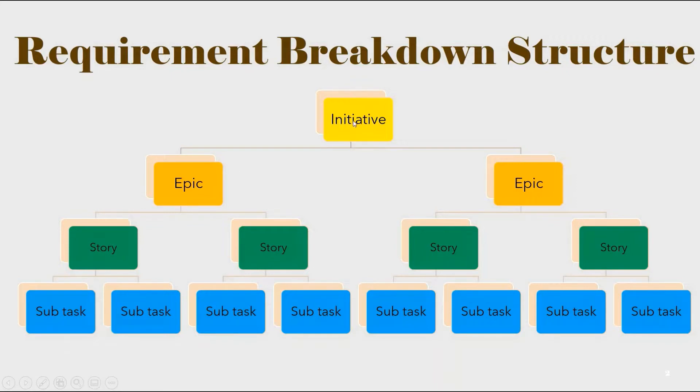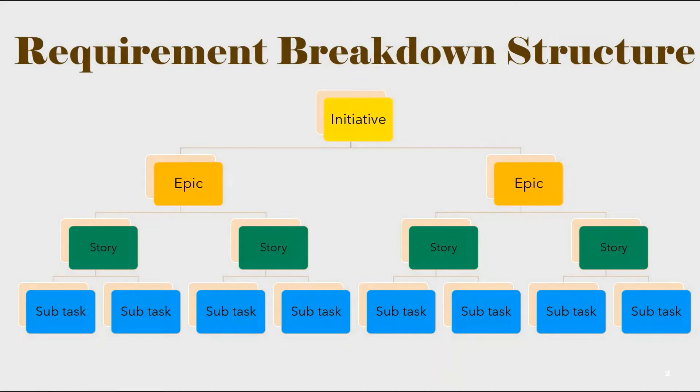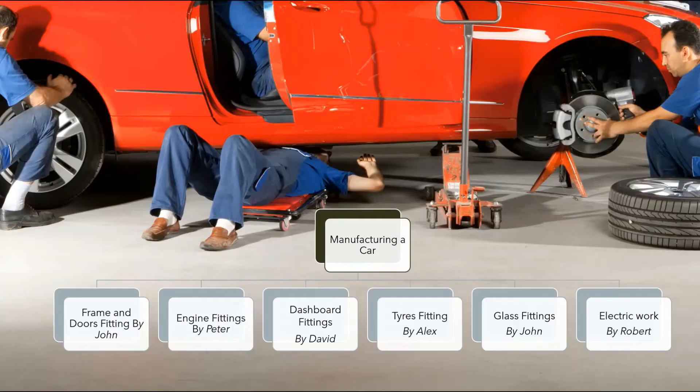Friends, to know how to break down initiative to epics and epics to user story, please watch the related video in my channel. I have also put the link in the description. In this video, we will only see how to break user story to subtasks.